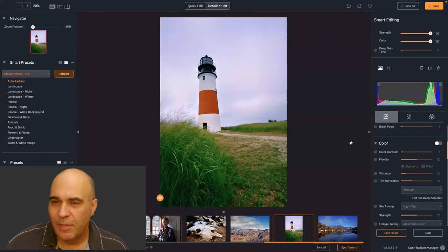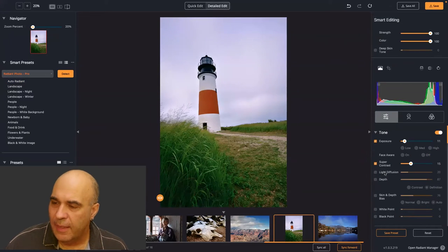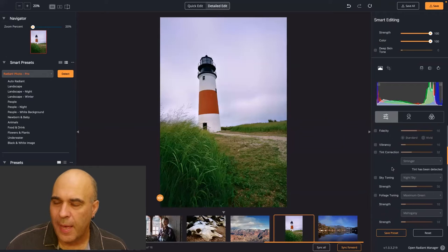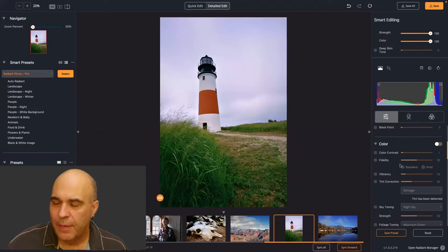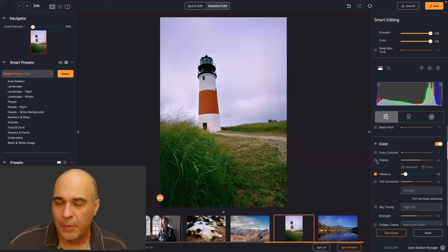Here's a great example: we have a very bright picture where the greens look totally artificial. By being able to tackle the Vibrancy and Fidelity here, look at how the greens are brought back to a natural green as opposed to that overly neon green. This is designed to deal with those challenging areas.